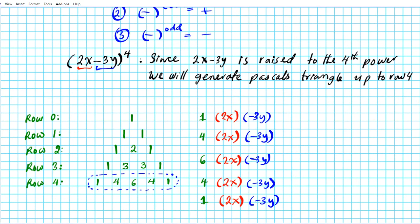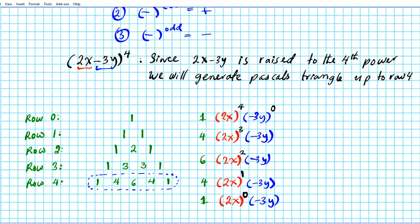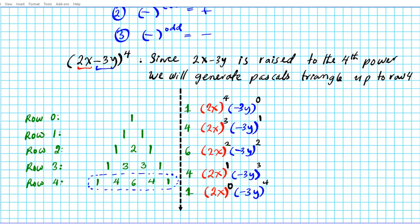Now let's apply the powers to each of the terms. For 2x, since it's the first term, it starts with all the power and descends: 4, 3, 2, 1, 0. The reverse happens with negative 3y: it goes 0, 1, 2, 3, 4. Remember that when you raise a term to the 0th power, that term becomes 1. So negative 3y to the 0th power is 1, and 2x to the 0th power is 1 also.